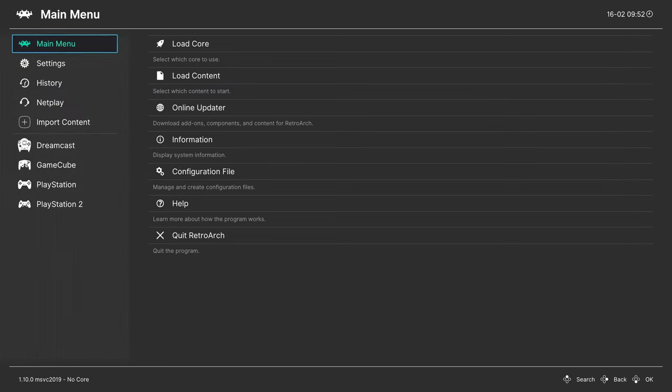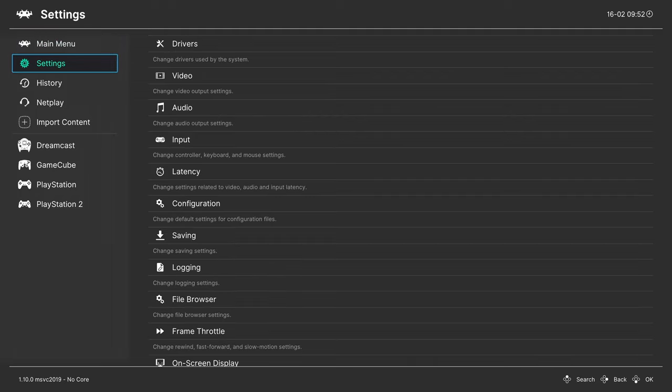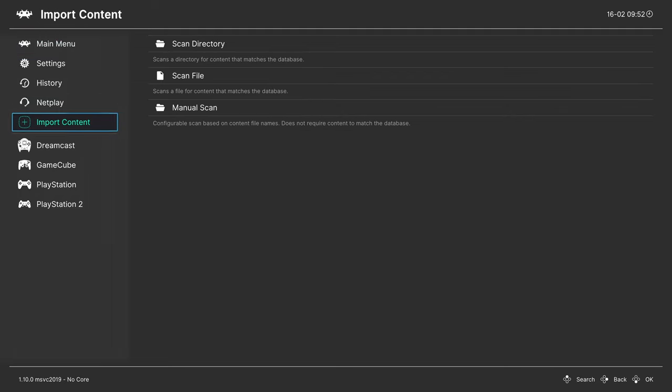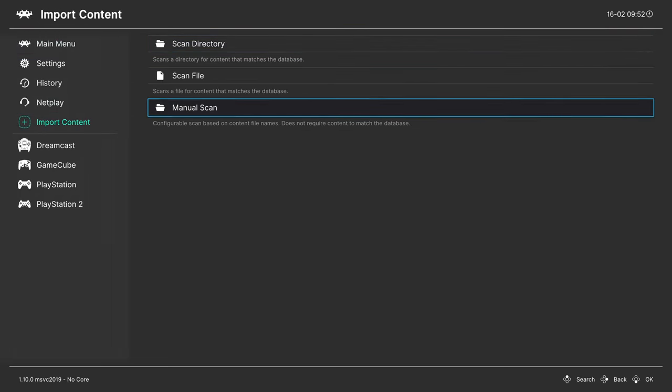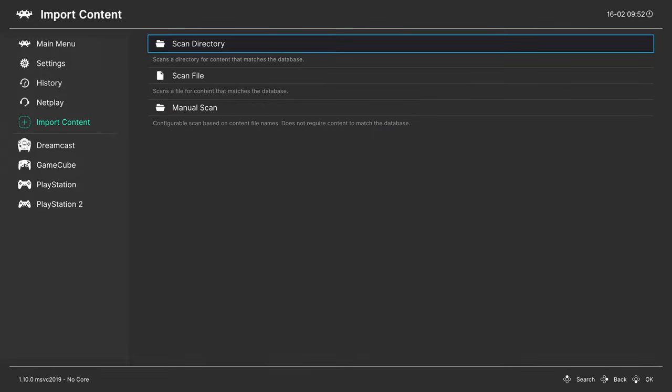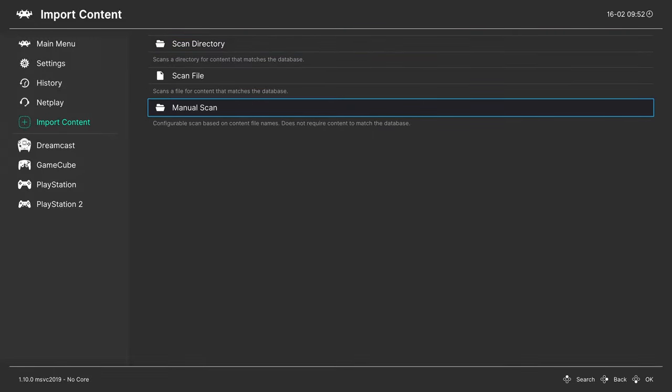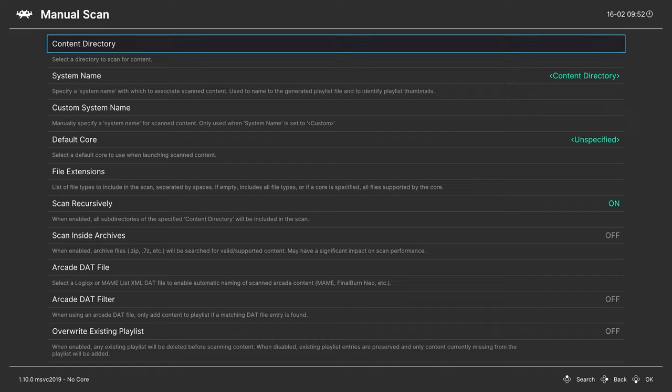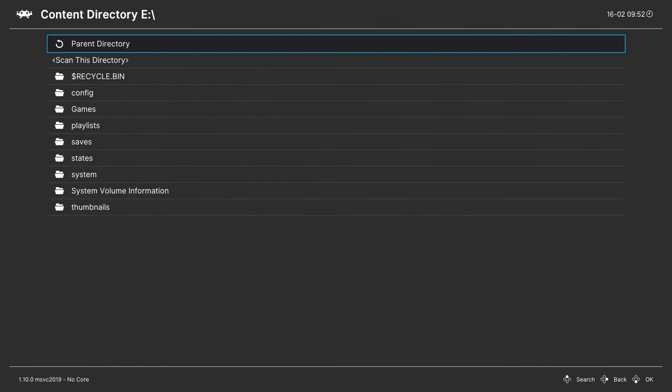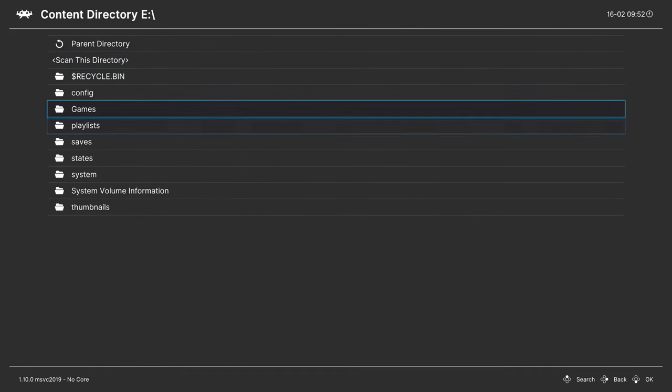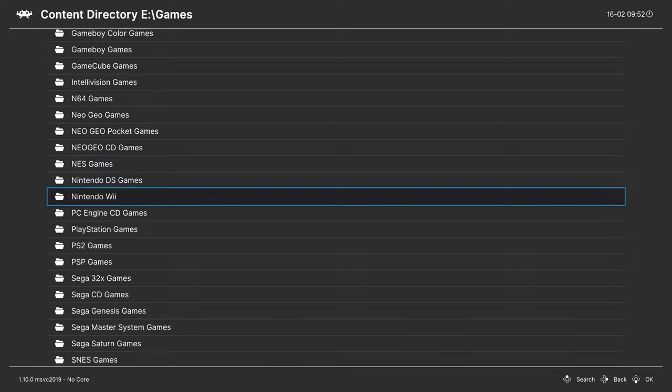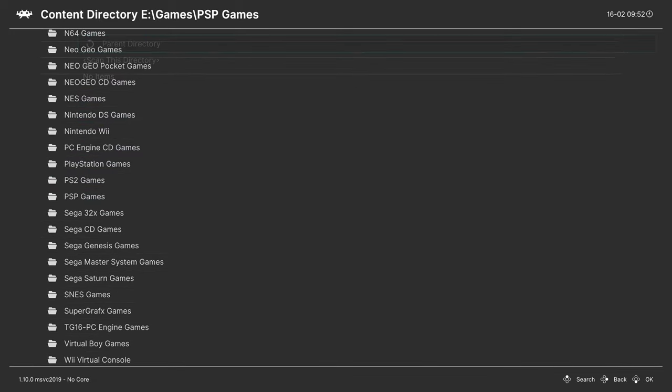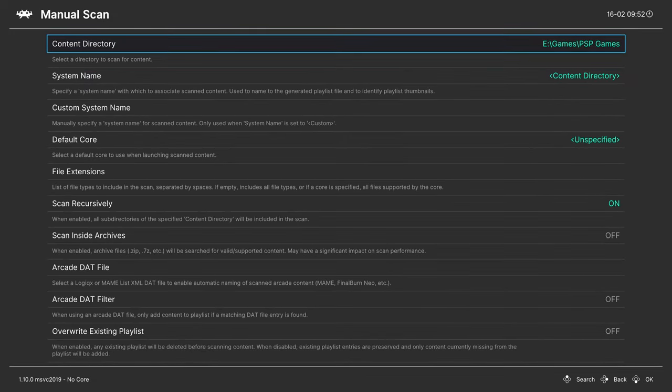I personally don't really care for this method. I like to make a games playlist instead. To do this with CSO files, you can head down to import content and do a manual scan. If you left your games as ISO files, you can probably do scan directory just fine. But for CSO, we do need to do a manual scan. Navigate to your content directory and choose your PSP game folder.